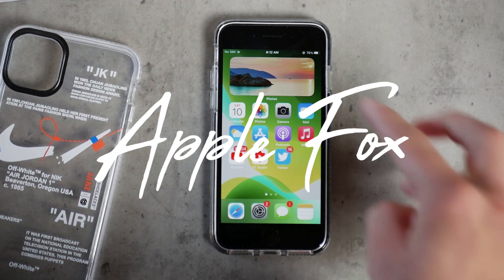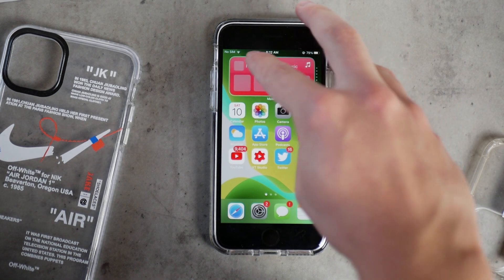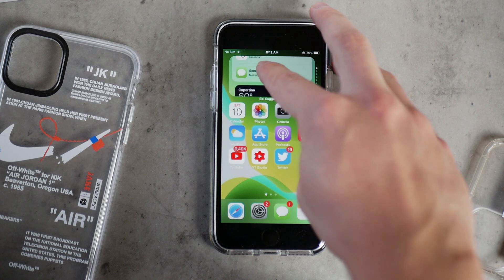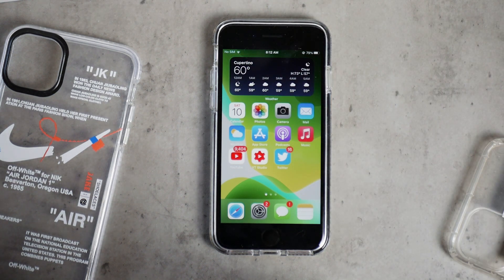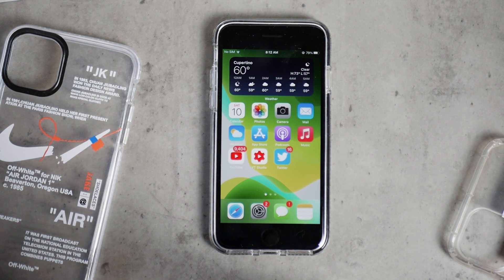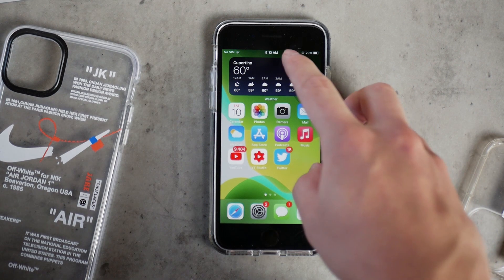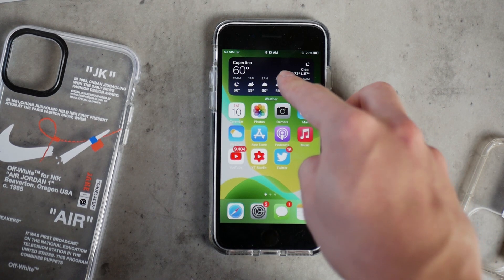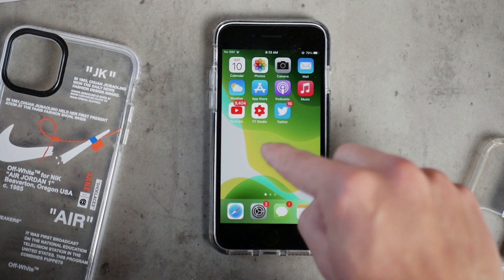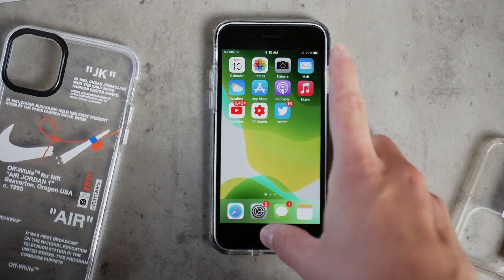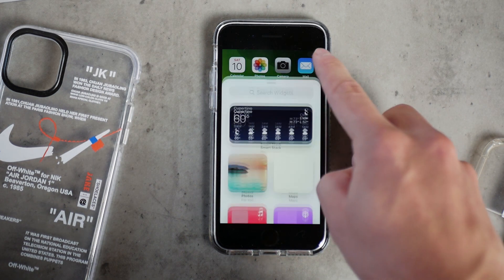First of all, you probably know that there is this smart stack widget, which means that you can scroll through different widgets and it can even give you some suggestions or mix it up automatically. But usually you just click on add widget and you already add the created stack of widgets.